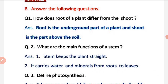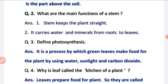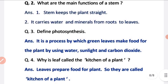Part B questions. Question 1: how does the root of a plant differ from the shoot? The root is the underground part of a plant, while the shoot is the part above the soil. Question 2: what are the main functions of the stem? First, the stem keeps the plant straight. Second, it carries water and minerals from roots to leaves.